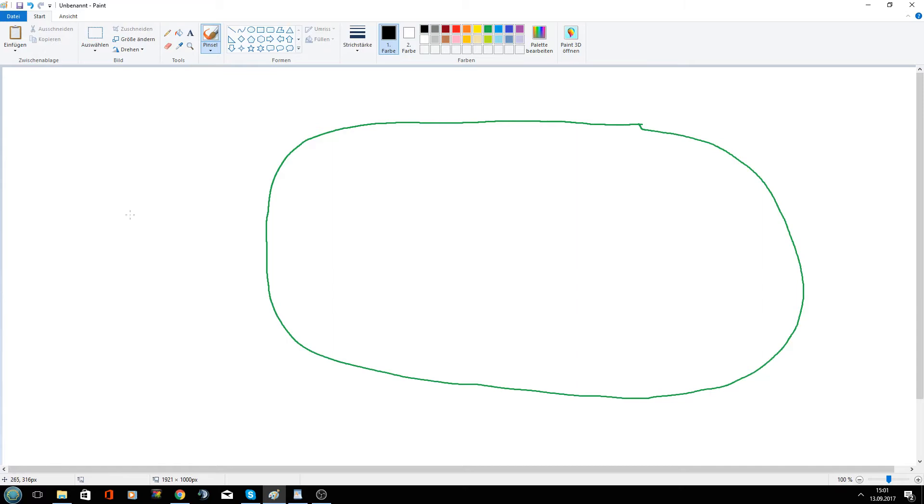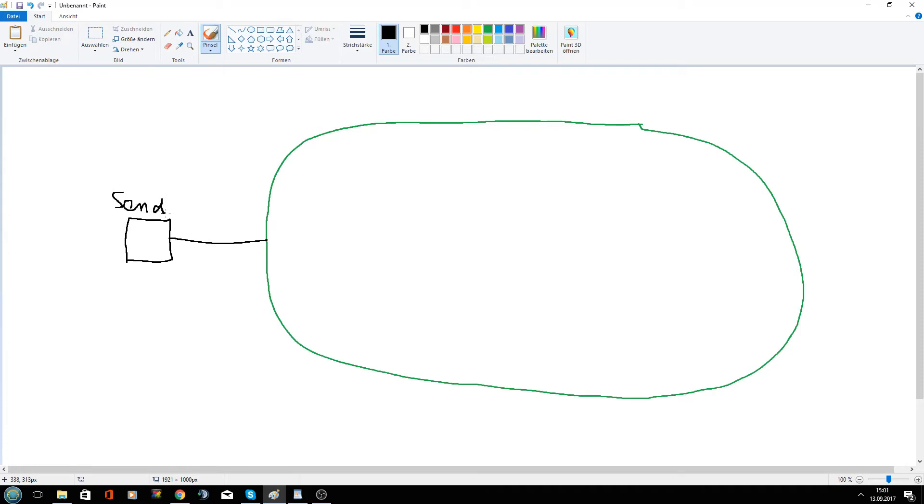And then I need a sender, which produces the perimeter signal. This is a sender connected to the perimeter wire. And I have only my mouse to draw, therefore it's not so beautiful.